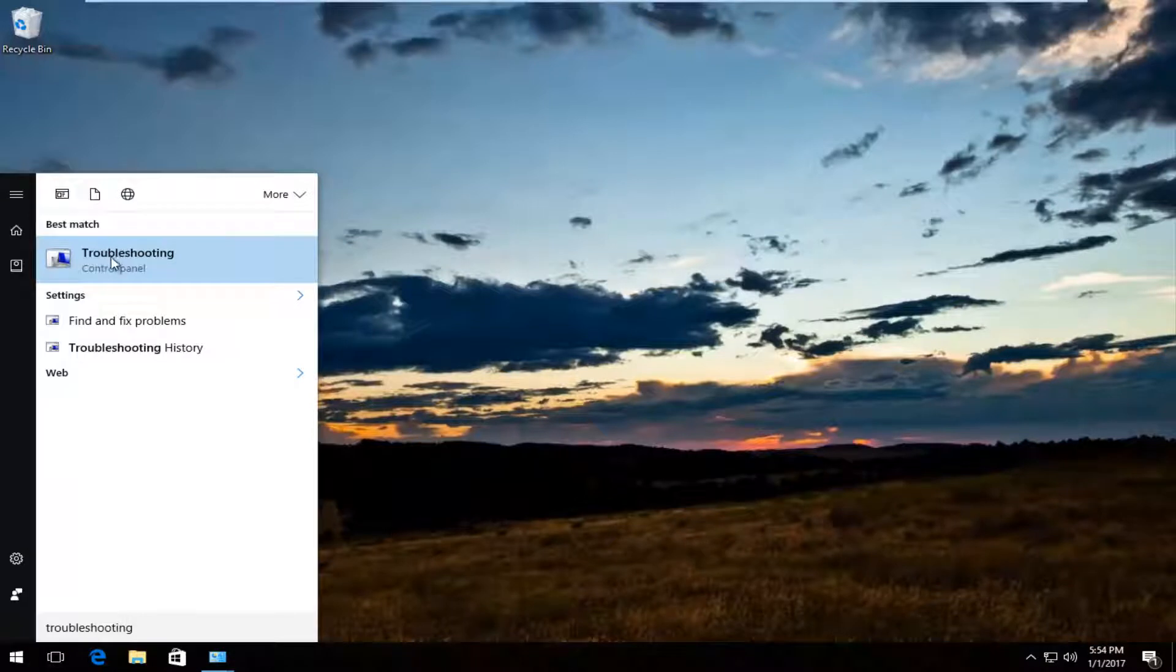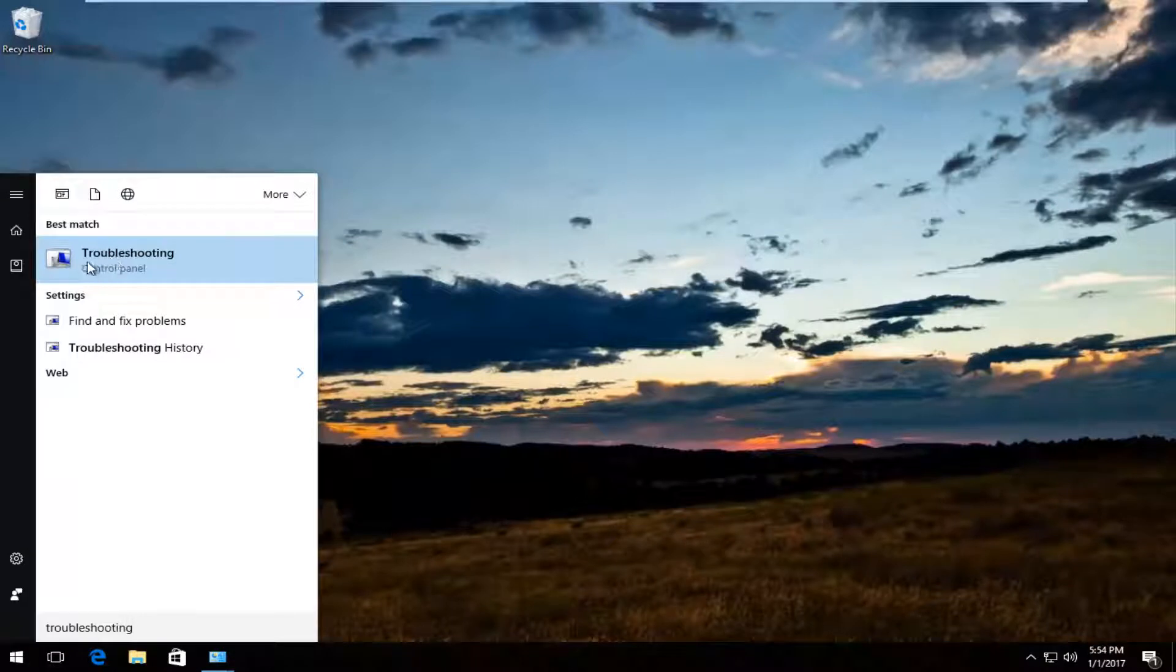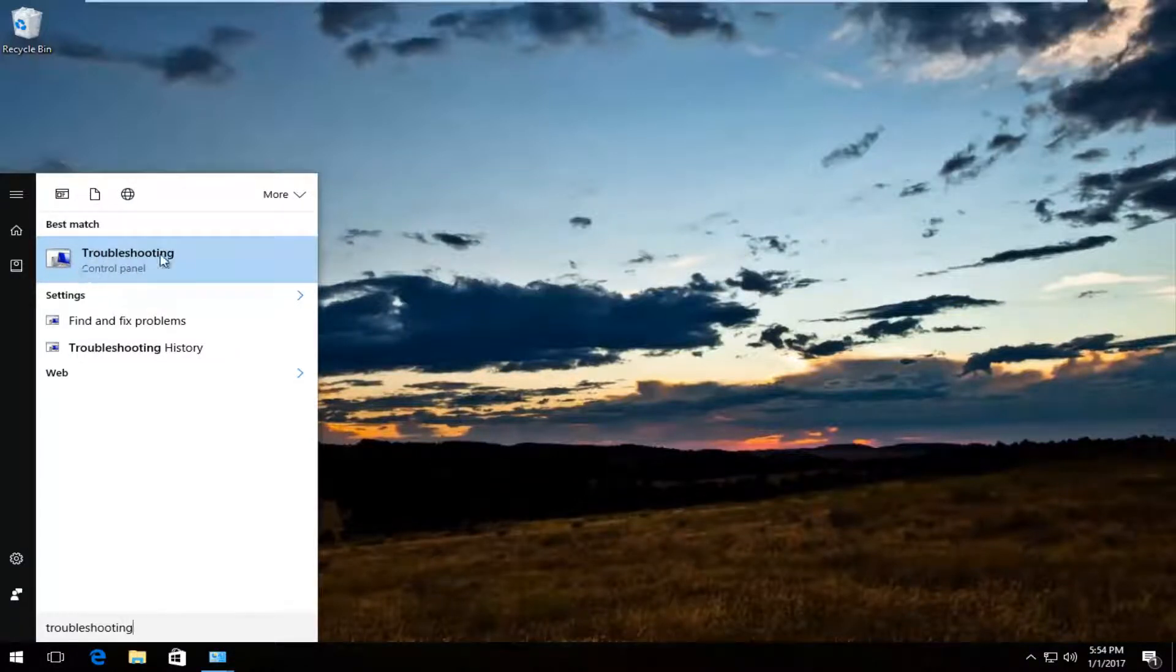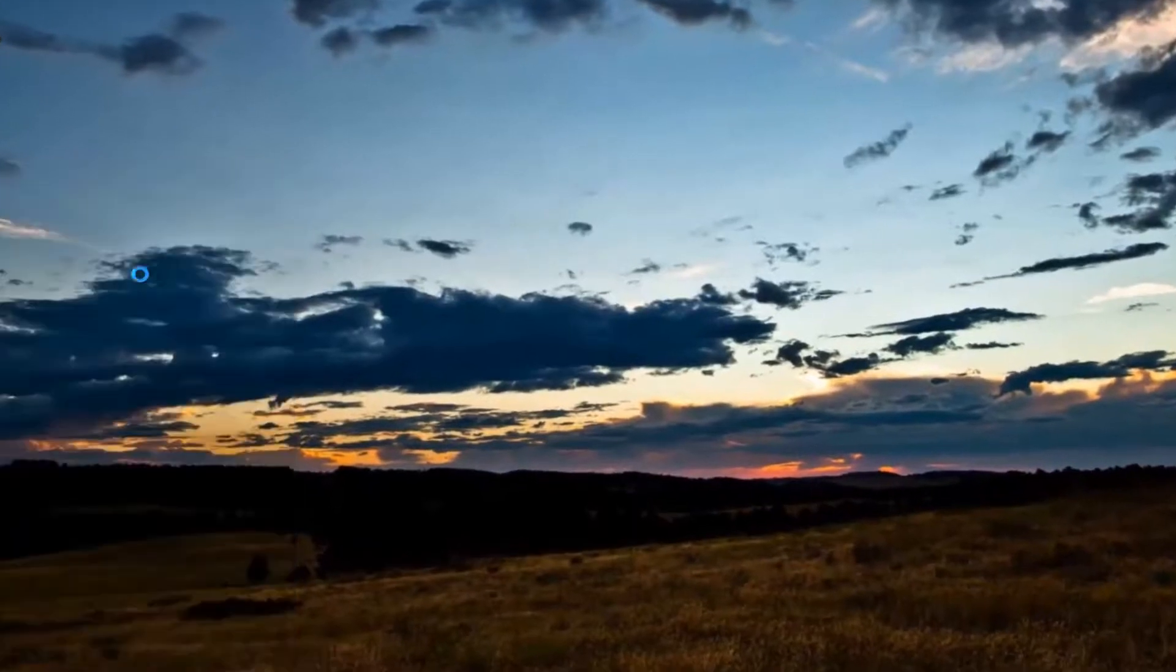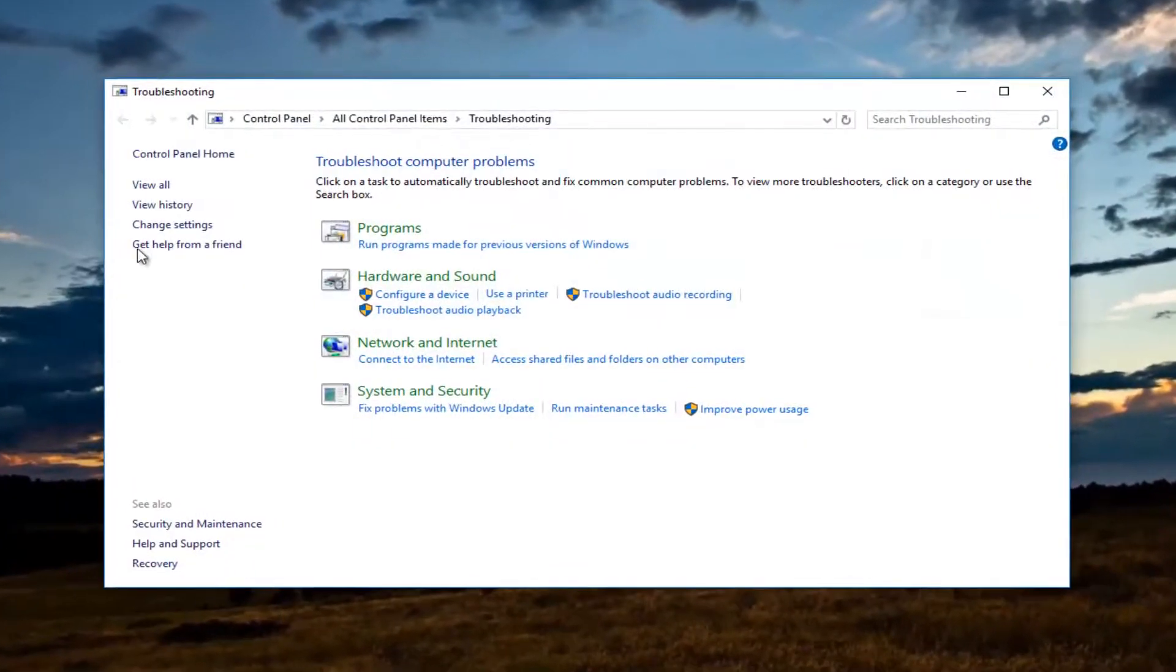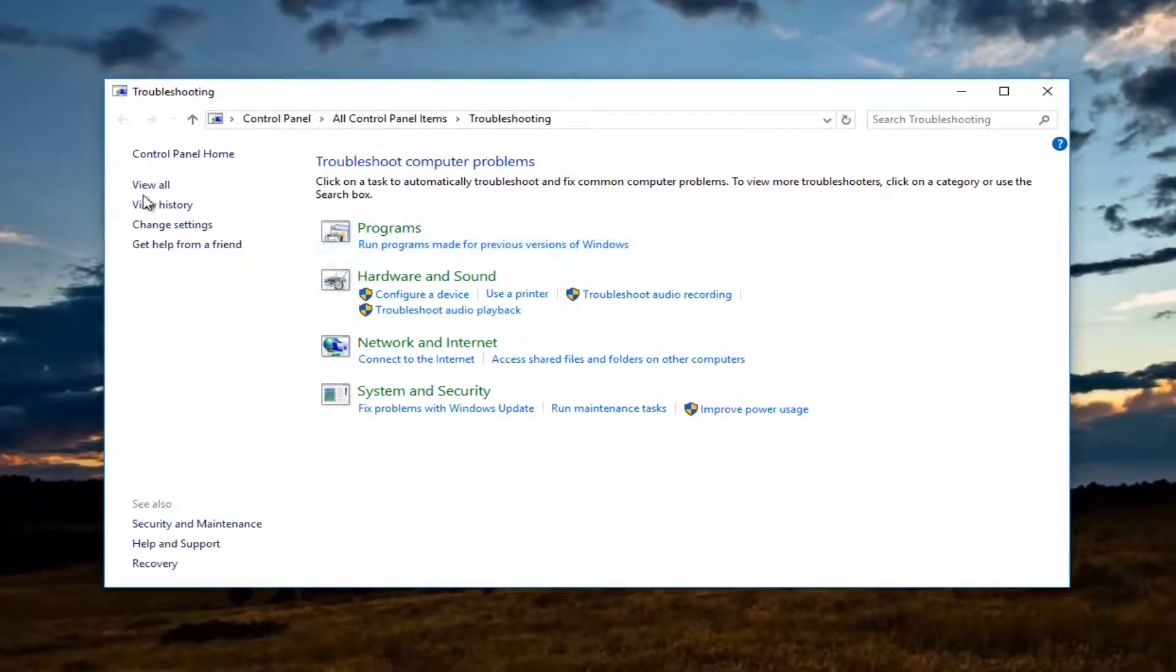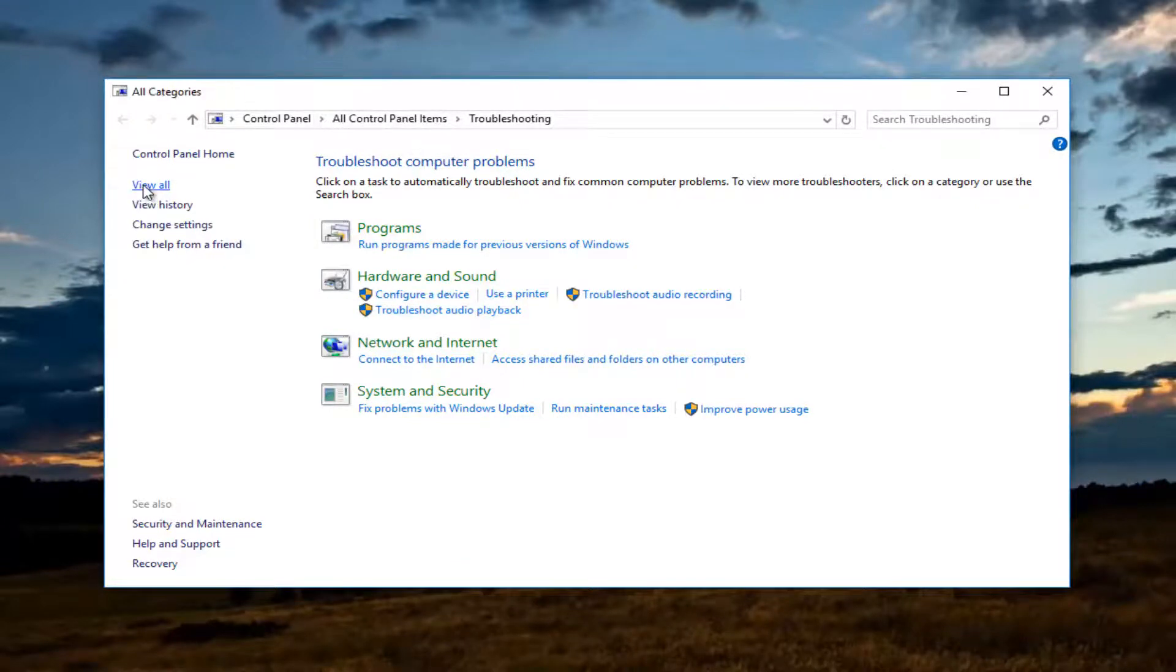The best match that comes up should be troubleshooting, and it should say that directly above control panel. So you want to left click on that, and now on this new troubleshooting window you want to left click on the view all button on the left side here.